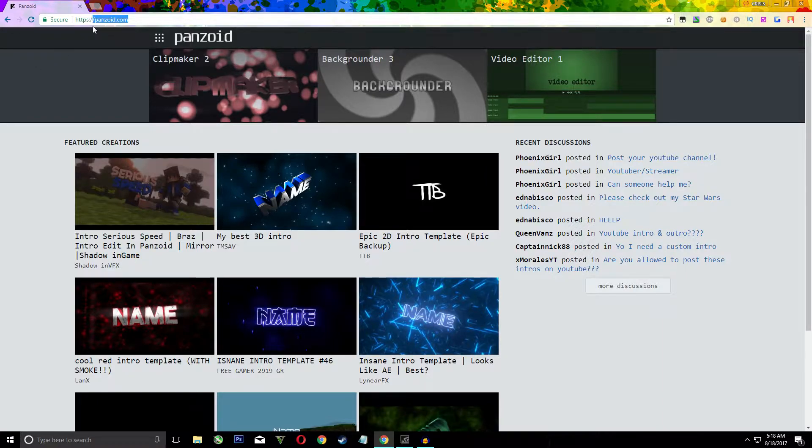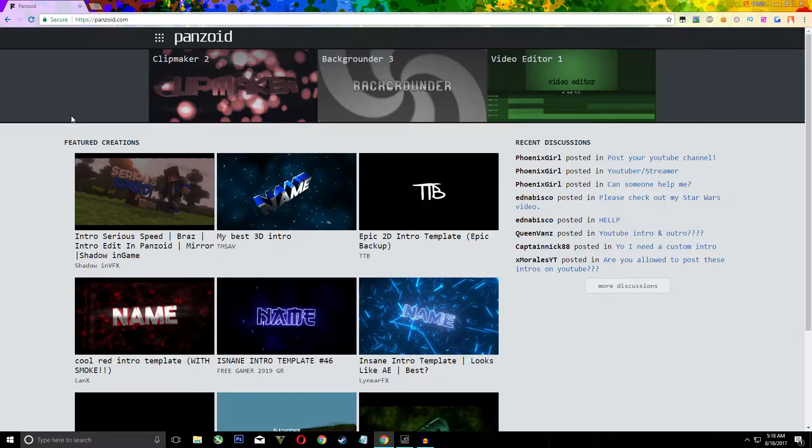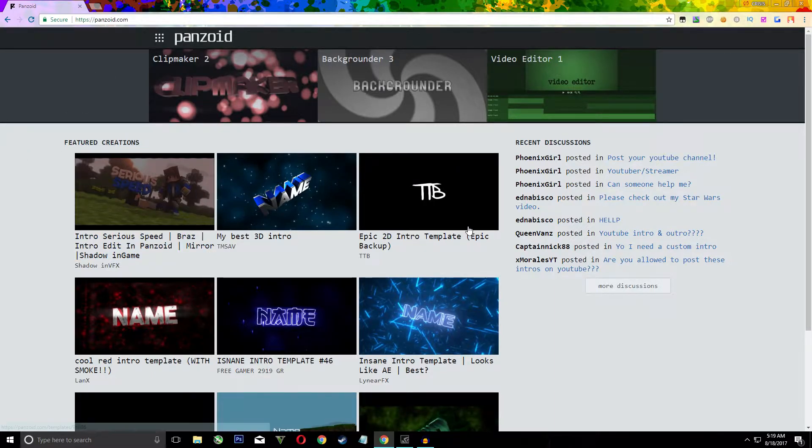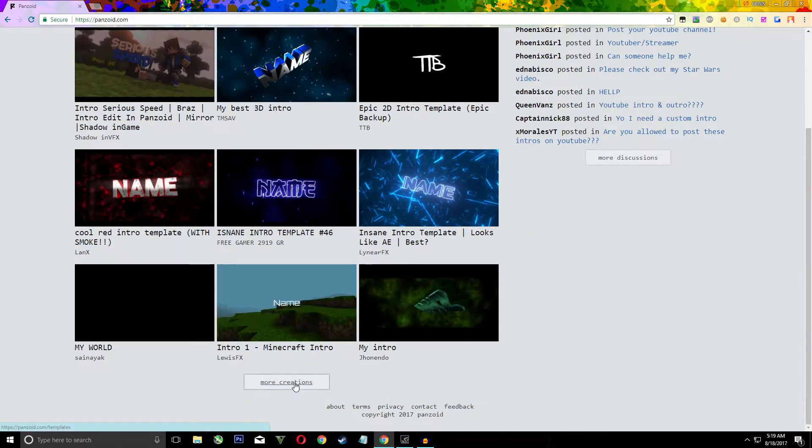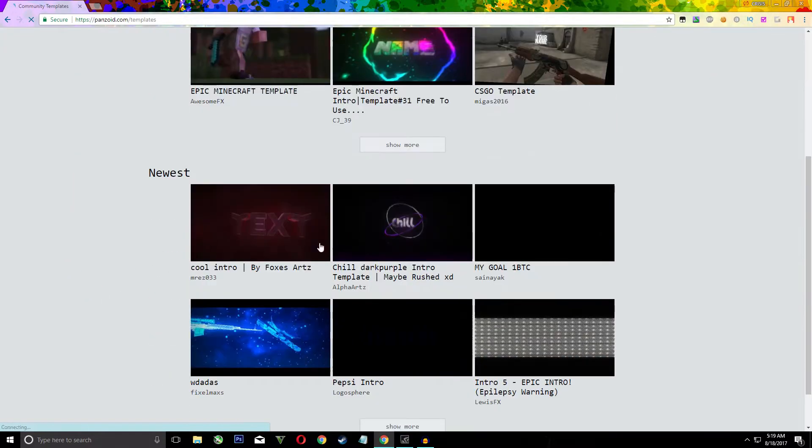I'll have the link in the description so you can go to it from there. Now this is what Panzoid will look like. It has all these intro templates you can just scroll down and look at all these.